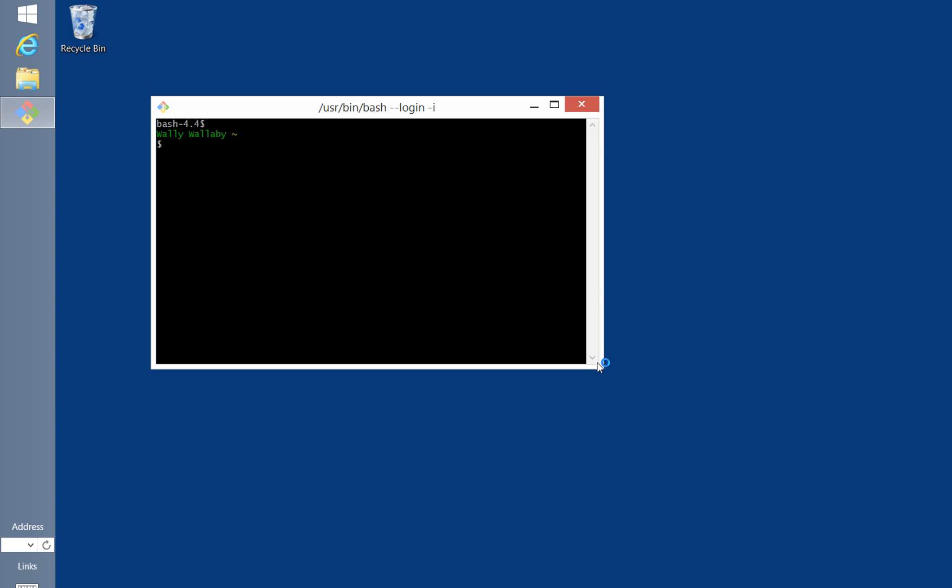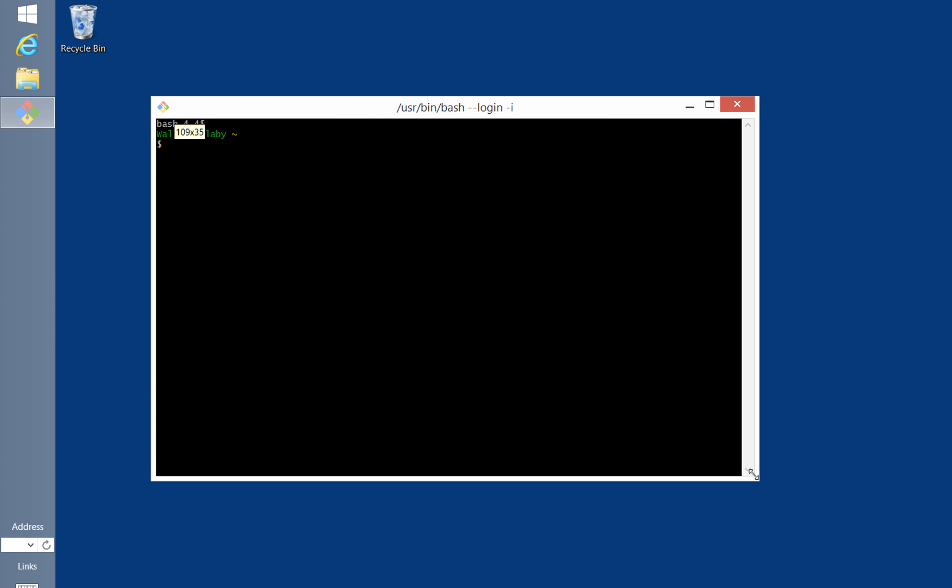I like to confirm that the installation completed successfully by running a simple command. Let's verify which version of Git is installed by running git-version.